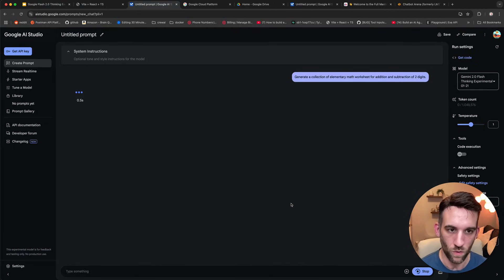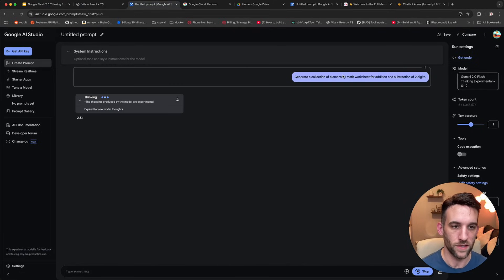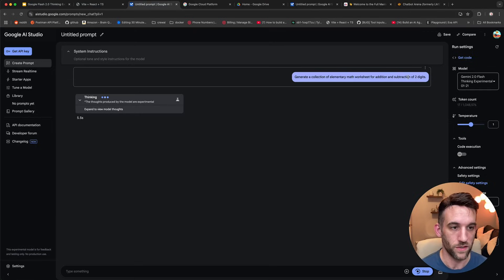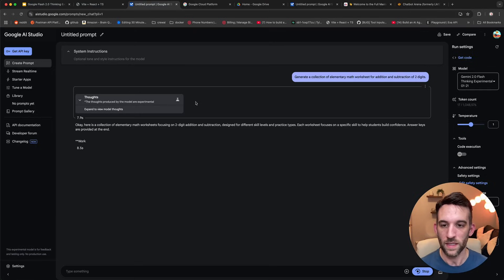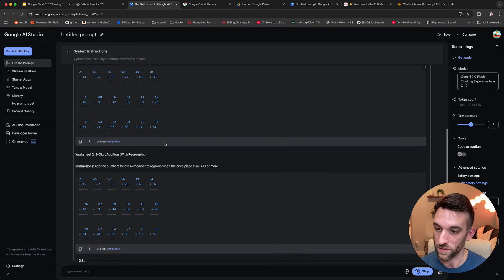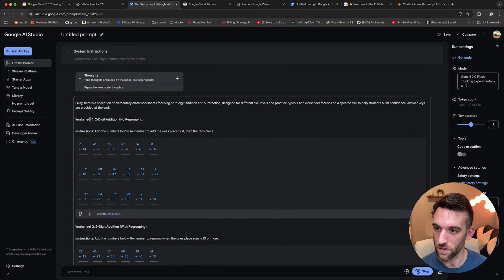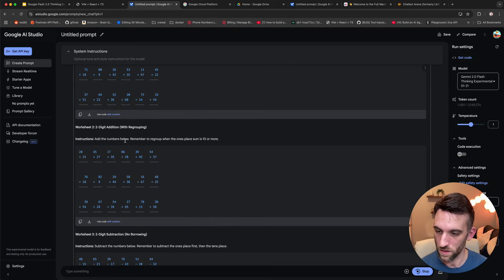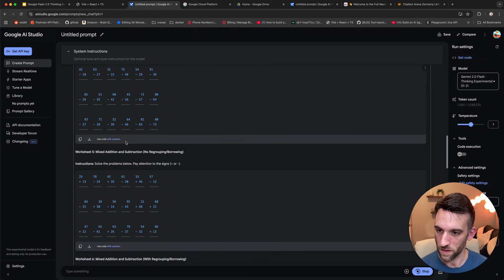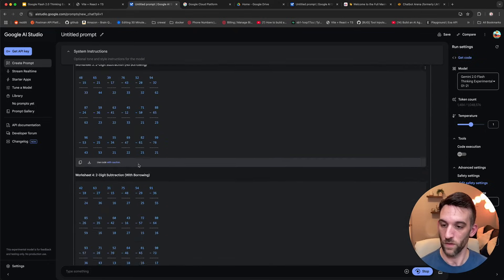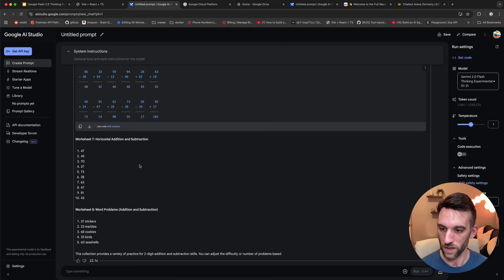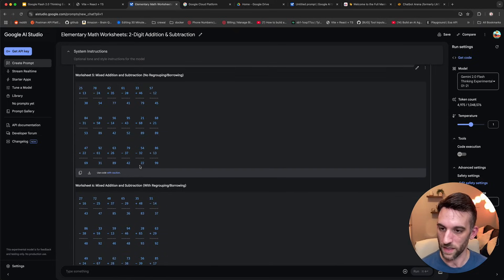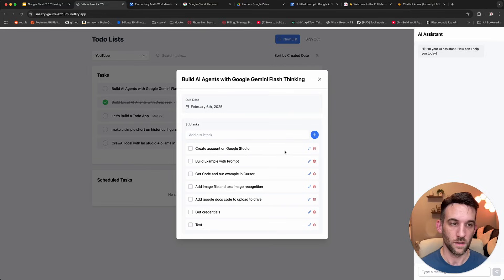So it just kind of goes through its reasoning and why that was the case. Now let's choose another one. This is math worksheets. So this is generate a collection of elementary math worksheet for addition and subtraction of two digits. So this should be giving us actual math worksheets, and it is. So this is worksheet one, two-digit addition. Here is another two-digit addition, subtraction, and so forth. So pretty cool, right? It generated this. It's still generating, actually. It's pretty quick, and it's giving us the answers as well.